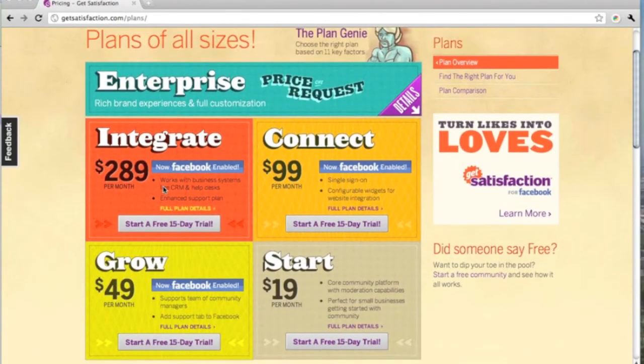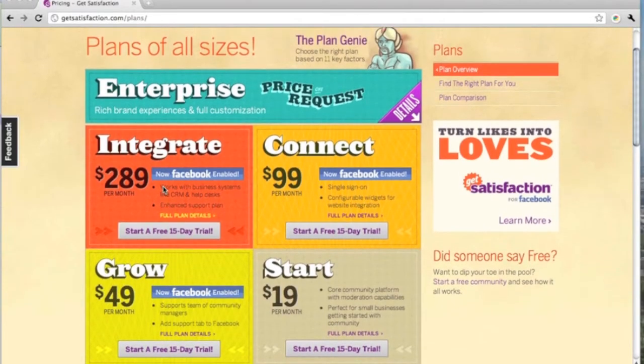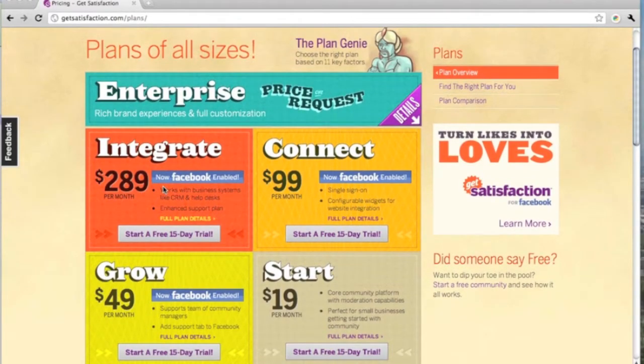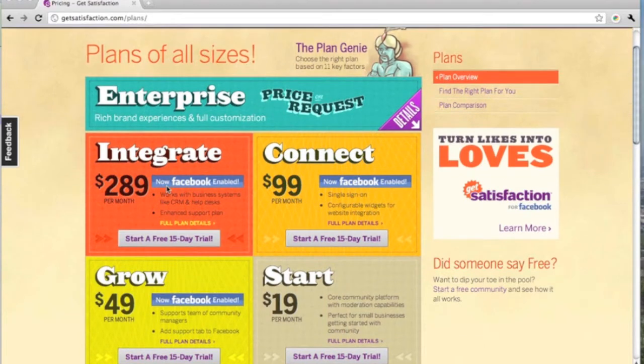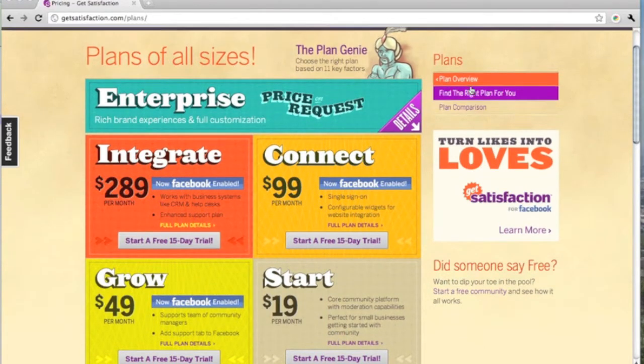Anyone can start a GetSatisfaction community for companies or products that they represent, either as an employee or as a customer.